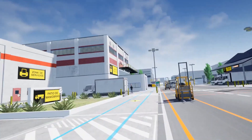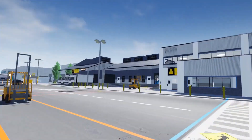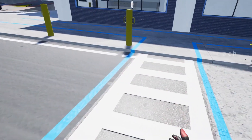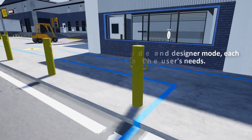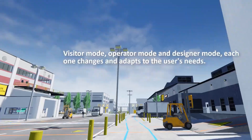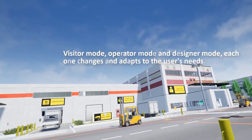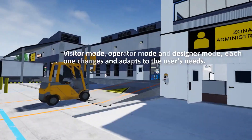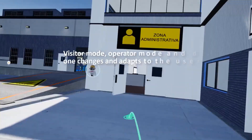Three modes are offered for completing the training objectives in the virtual reality simulator: visitor mode, operator mode, and designer mode. Each mode changes and adapts to the user's needs.